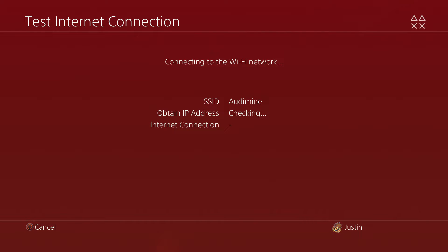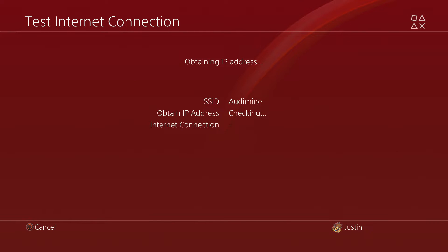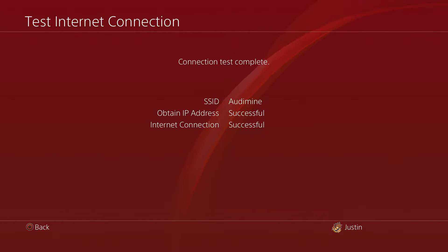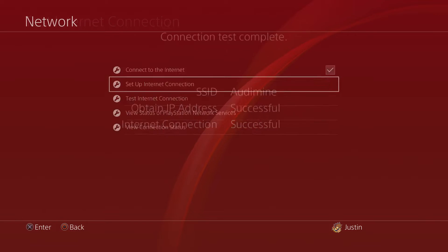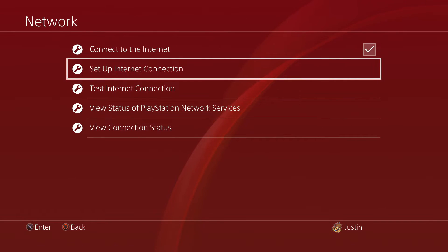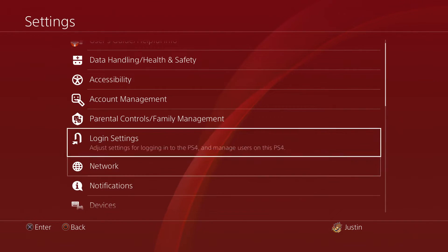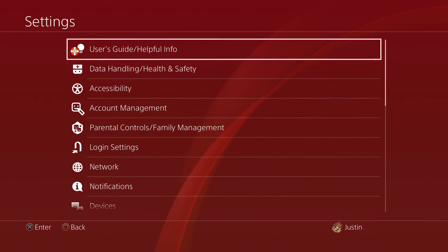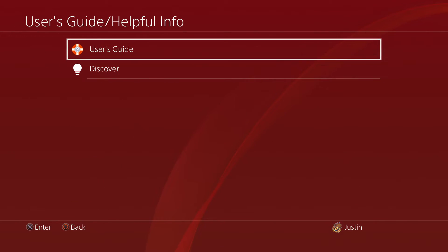Just wait on this screen right here. Once it obtains your IP address, it should say that your thing has been successful and the internet connection should say that both of them have been successful as shown here. Now what you want to do is go ahead and back out, go to User Guide / Helpful Info, and go to User Guide again.